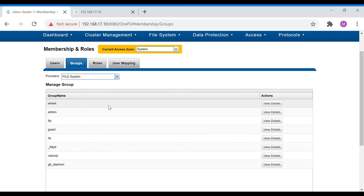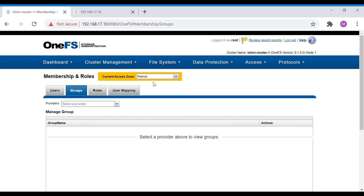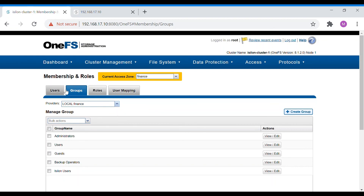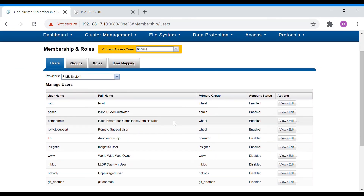In the File provider you can see wheel, admin, FTP, guest, IFS, IADP, LLDP, nobody, and get domain — these are all default groups. You can also change the Access Zone here. Different access zones will have different Active Directory configurations. We can view user accounts per access zone, and since we added a file group for a finance access zone, we can see those users there too.